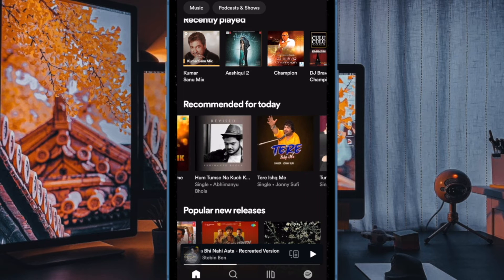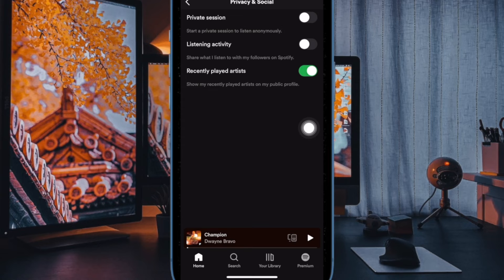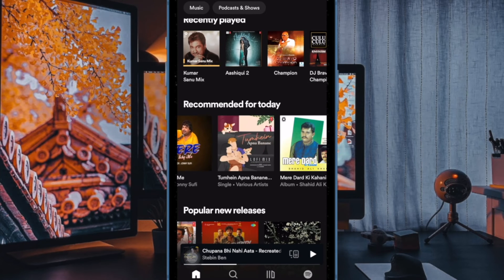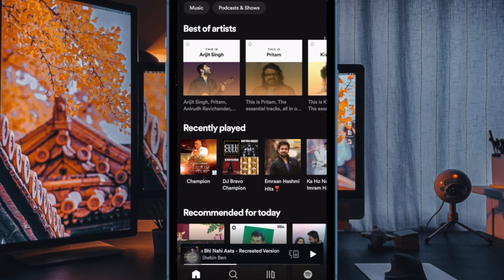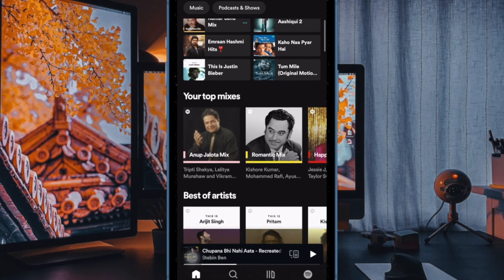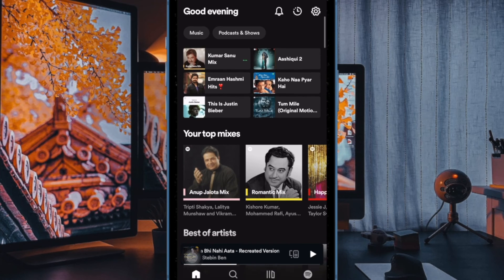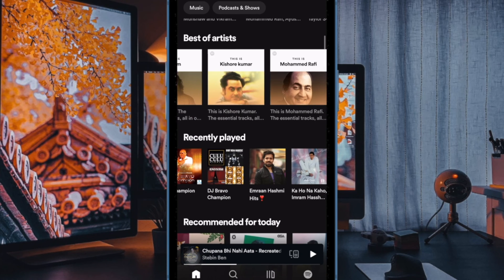Of course, if you ever happen to change your mind and wish to get this feature back, dive into the same setting and then turn on this very toggle, and that's all there is to it. So that's how you can easily hide recently played artists on your public profile in Spotify on your iOS or Android device. If you found this video helpful, do like and subscribe, and I'll see you in the next video with more such handy tips and tricks. Until then, stay safe and have a good time.